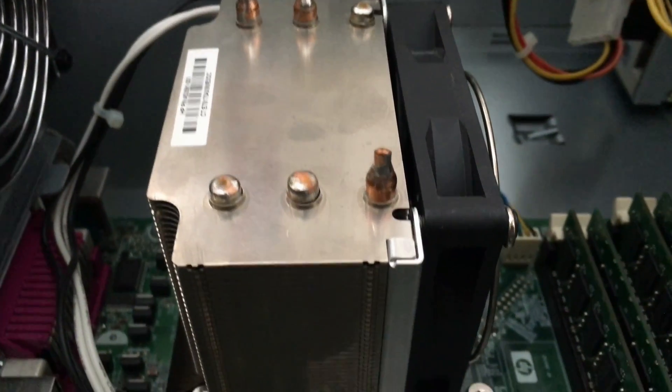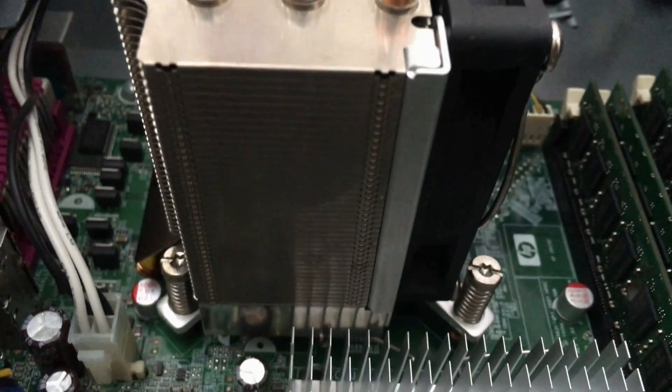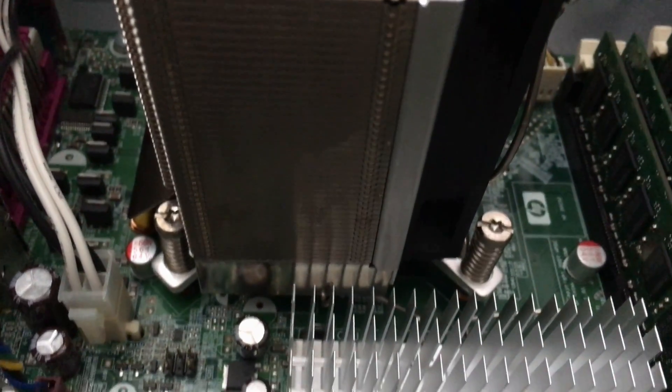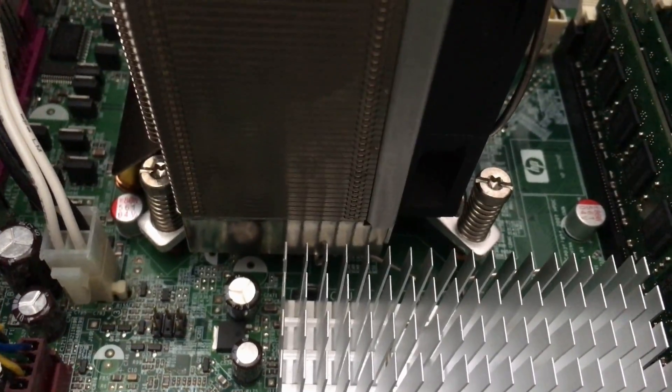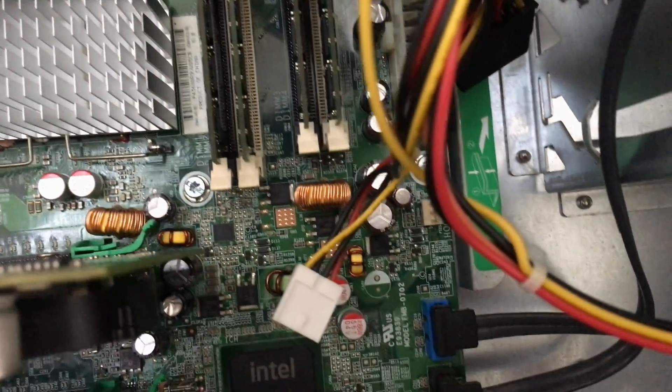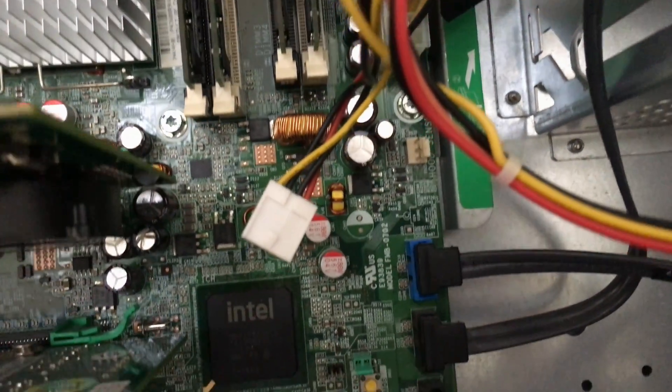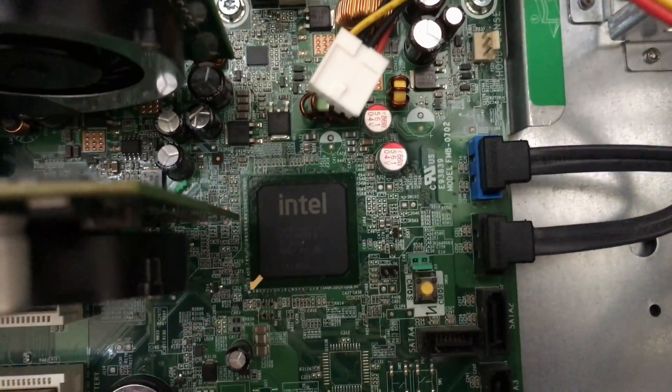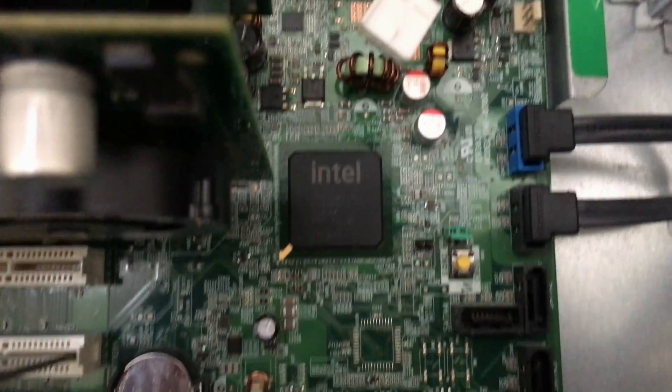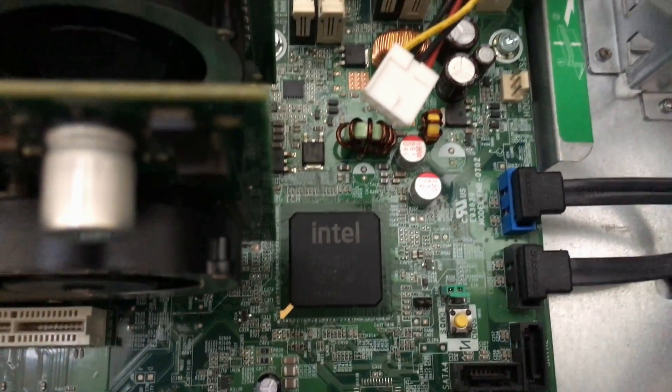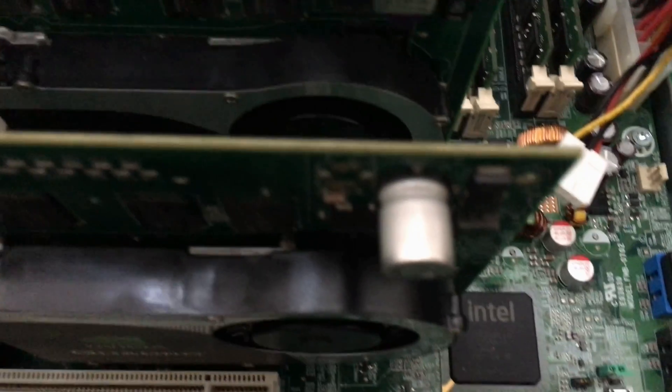I'll start the video by talking about this system's hardware, because that's probably the most interesting aspect of this computer. So it appears that this computer is equipped with some sort of Intel Core 2 Quad processor, which is clocked at around 2.66 GHz, I think. I'll check back on that later.